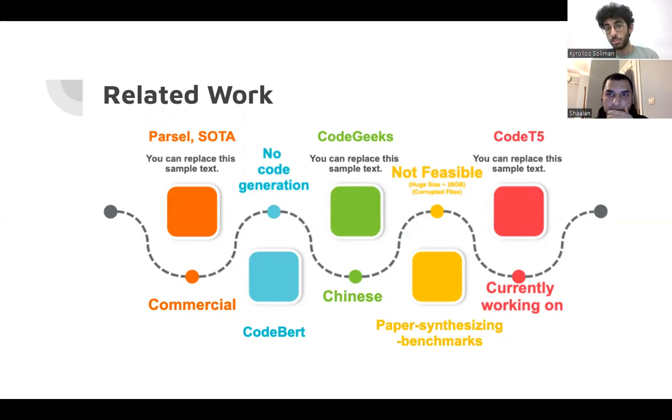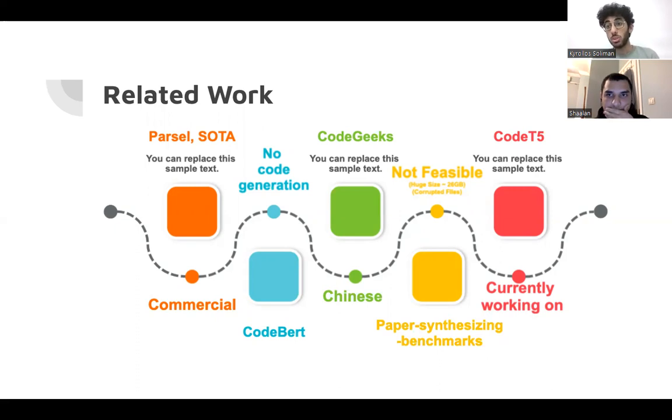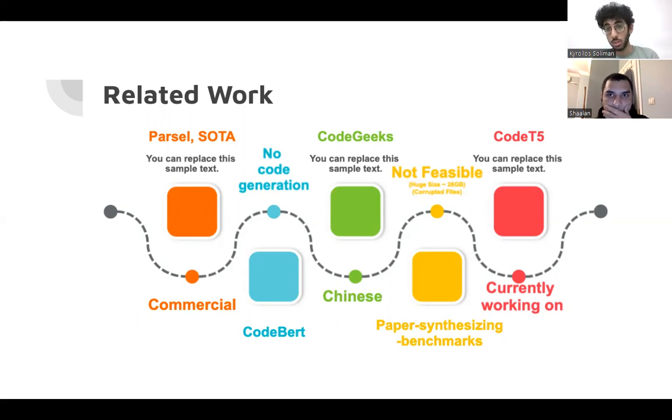So we moved to paper synthesizing benchmarks, but it was not feasible due to its base size. So we moved to CodeT5, which was the ideal option for us, that we are currently working on.